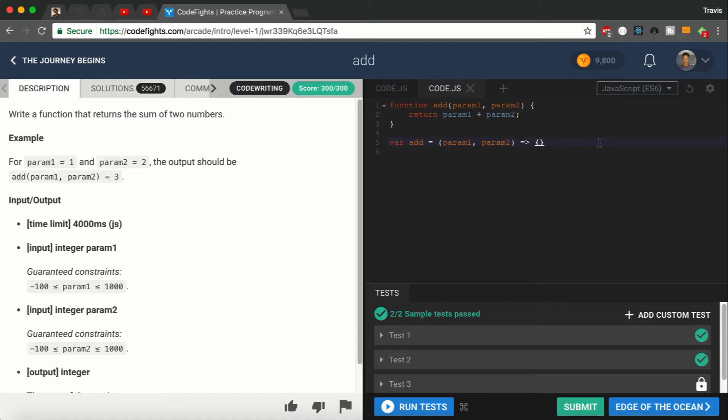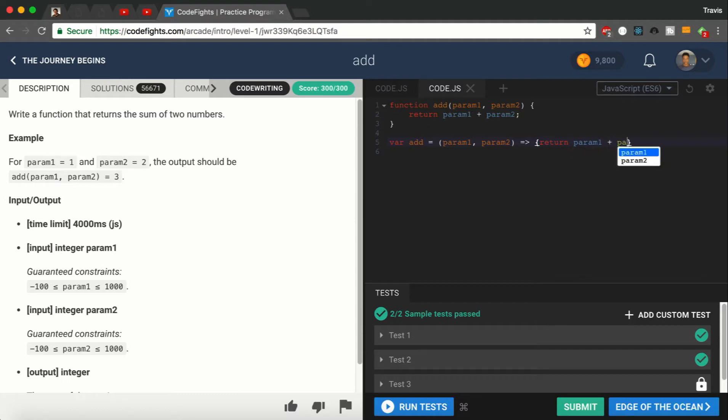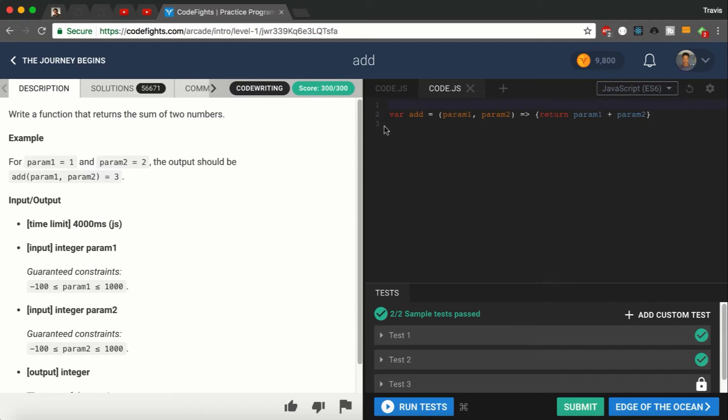And then we're going to do the same thing as up here: return param1 plus param2. Yeah, this is just a little glimpse of what ES6 is like. This is an arrow function stored in a variable called Add.